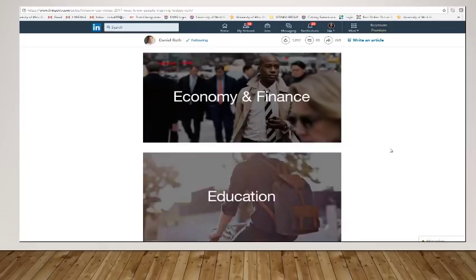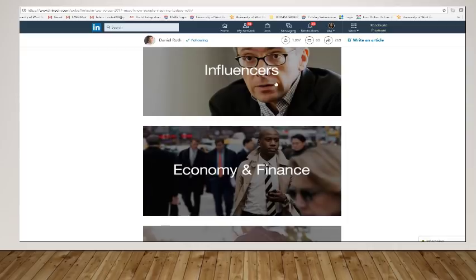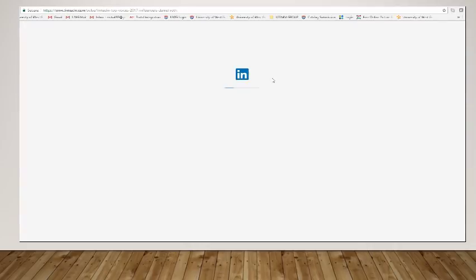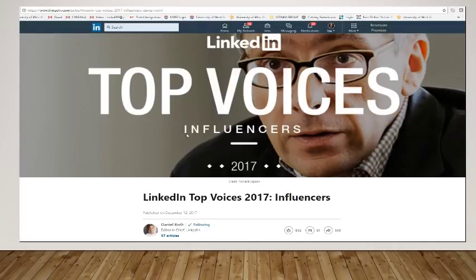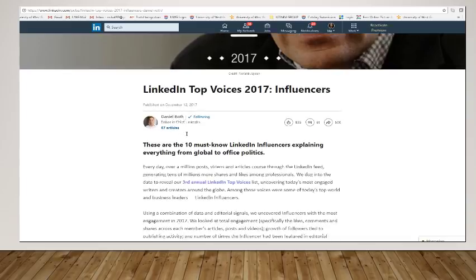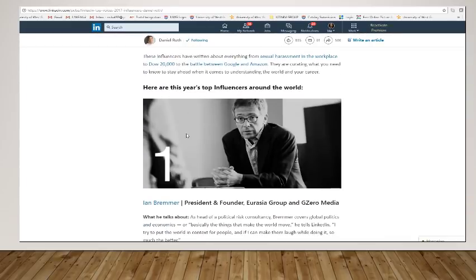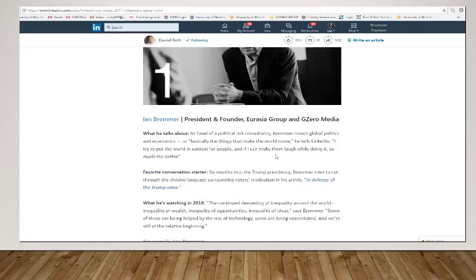So within here, you will find people to follow. So let's go into influencers. So under influencers, it talks about the top must know LinkedIn influencers. And you can, if you want, pick others and just type them in the search bar up here. If you know a particular influencer you'd like to follow.